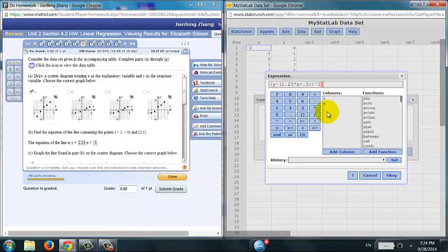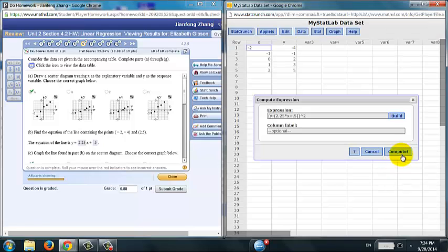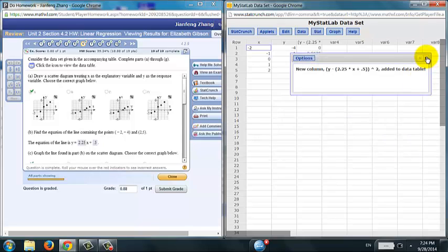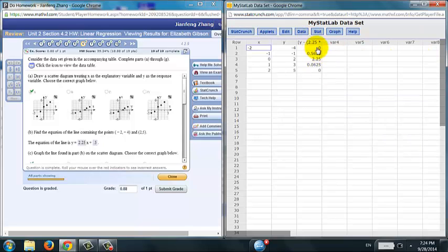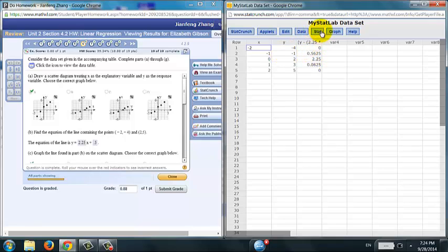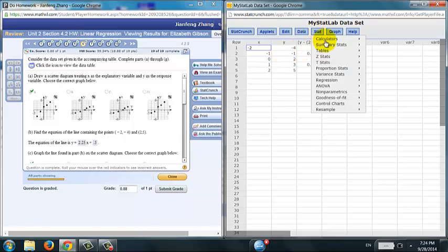That's the squared residuals. Click OK. Click Compute. And this column now is the square of residuals. And you need the sum.